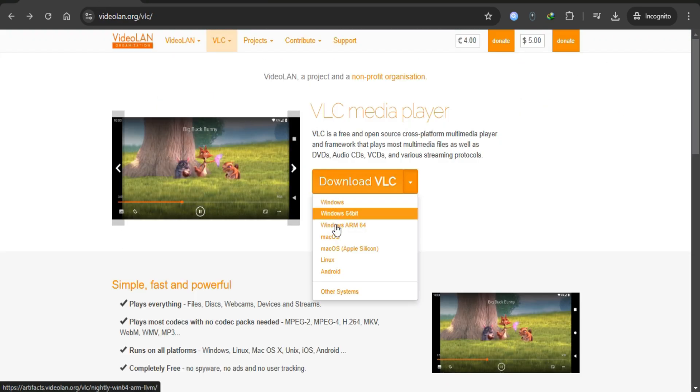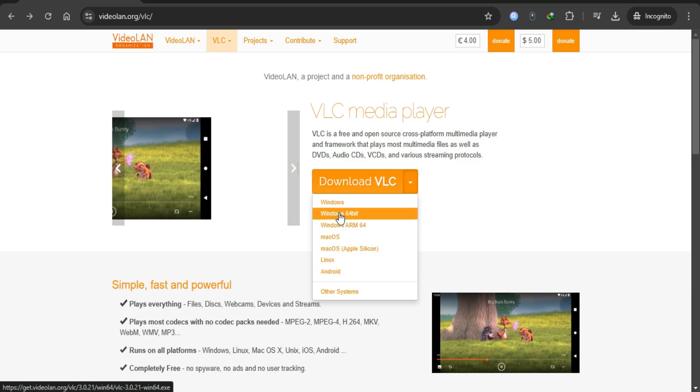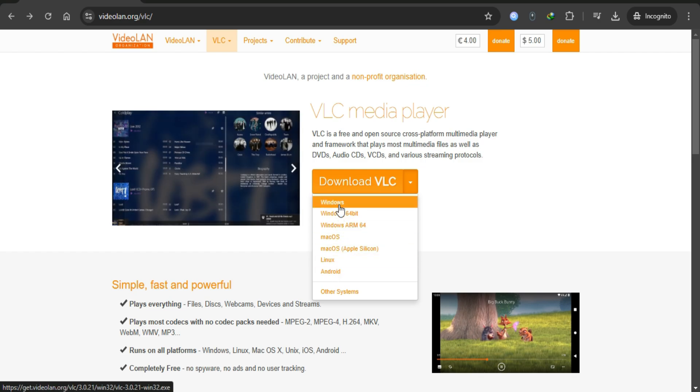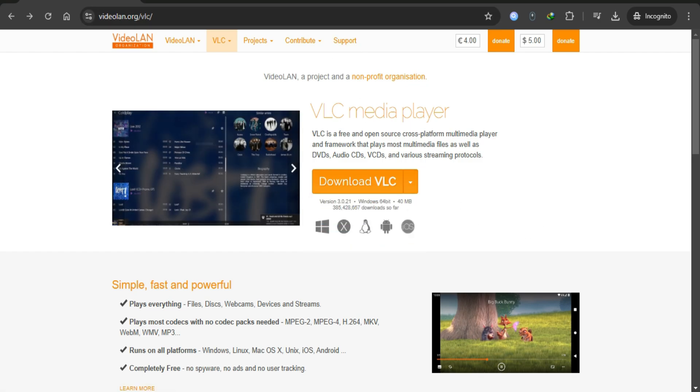First, download VLC Media Player from the official website. Install it on your device by following the instructions provided during installation. Once installed, open VLC Media Player.